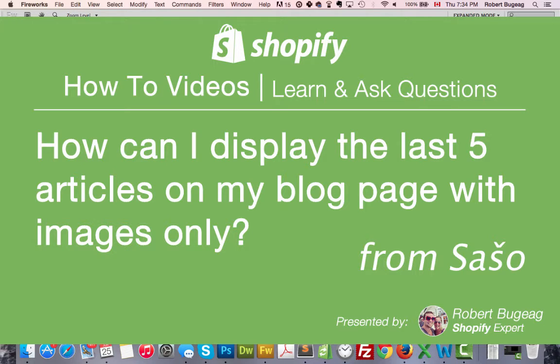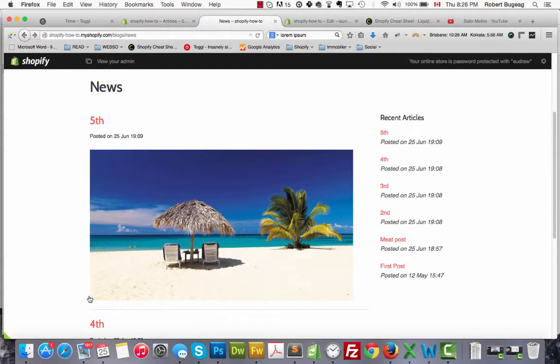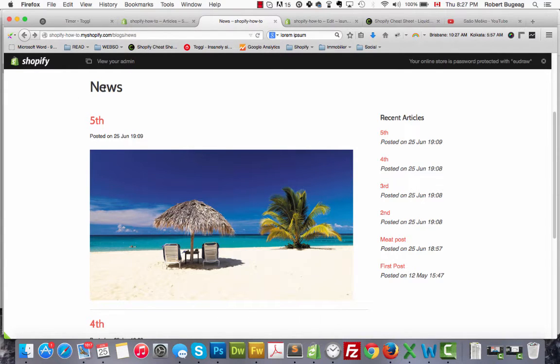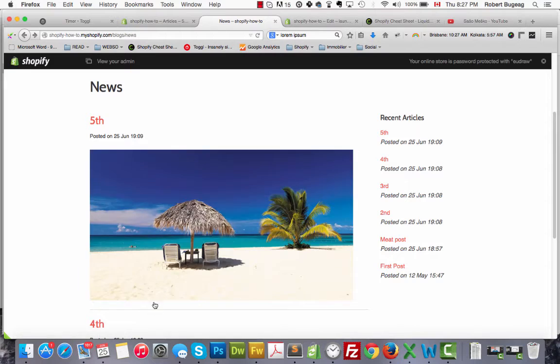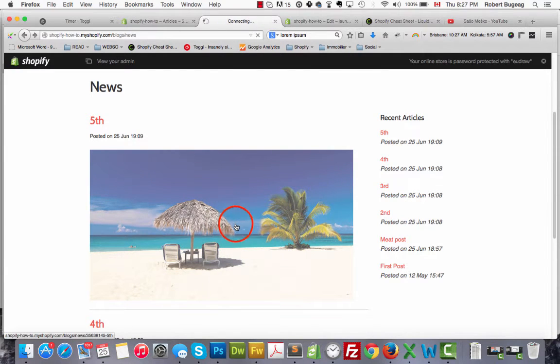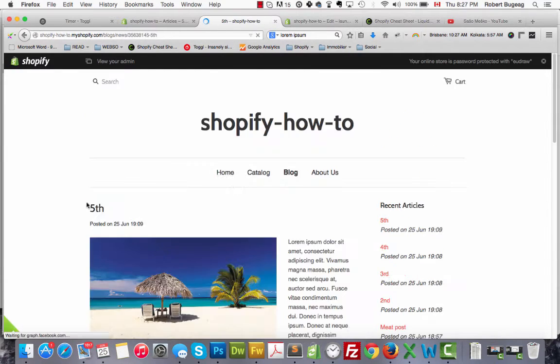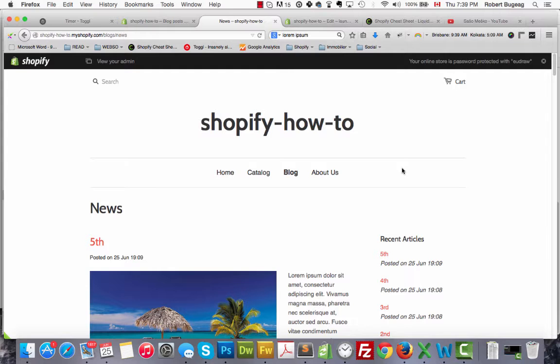So that's what we're gonna do - displaying only five articles, no text, just images. This is what the end result will look like. We will only have the name of the blog, the title of each post, the date and images. No text below. And I made the image clickable so it's gonna direct to your post. Okay, so this is what my blog page looks like.